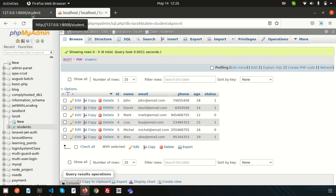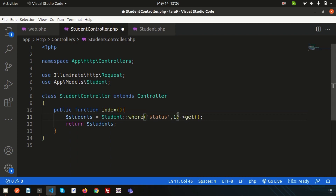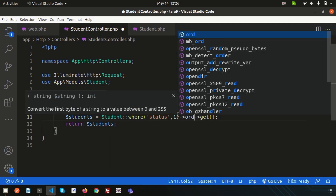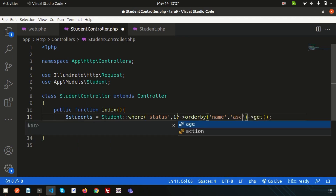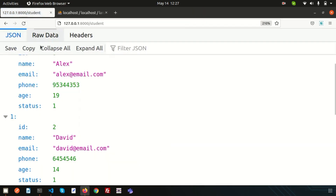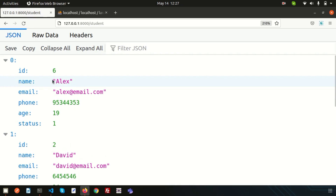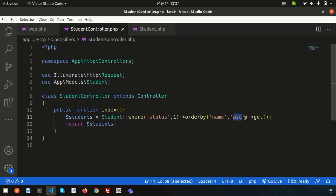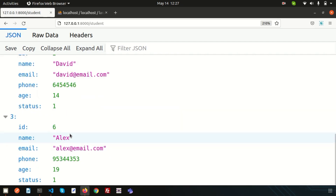If I want to order these results, we can do that easily. Suppose I want to order by name — use `->orderBy('name', 'asc')`. Now if I refresh, we are getting Alexis first, then David, then John, then Lisa — it is ordering by name in ascending order. And if I want descending order, simply use 'desc' — the order changes: Lisa first, then John, and Alexis last.